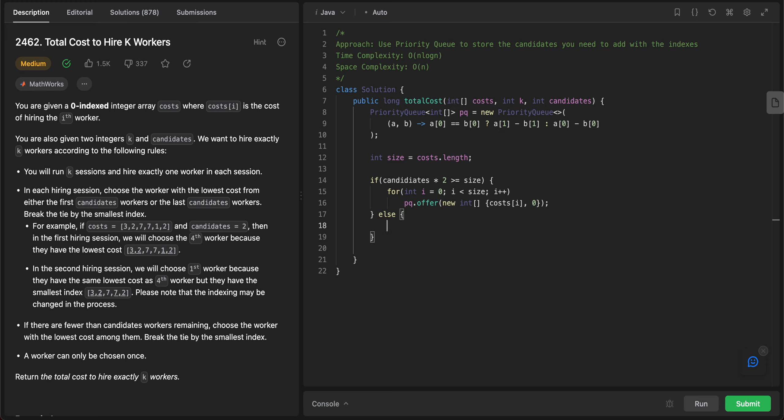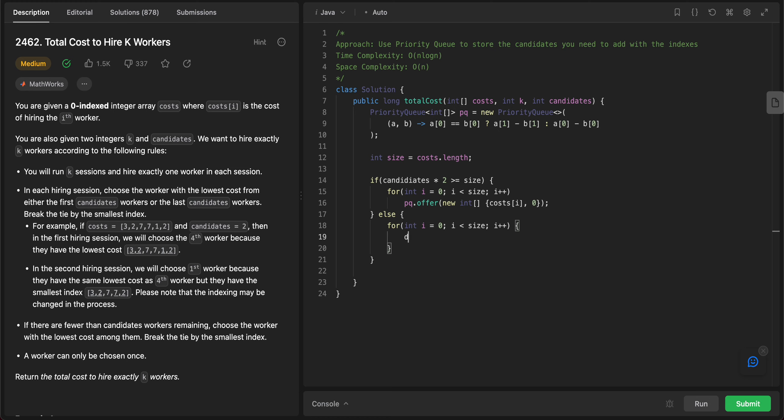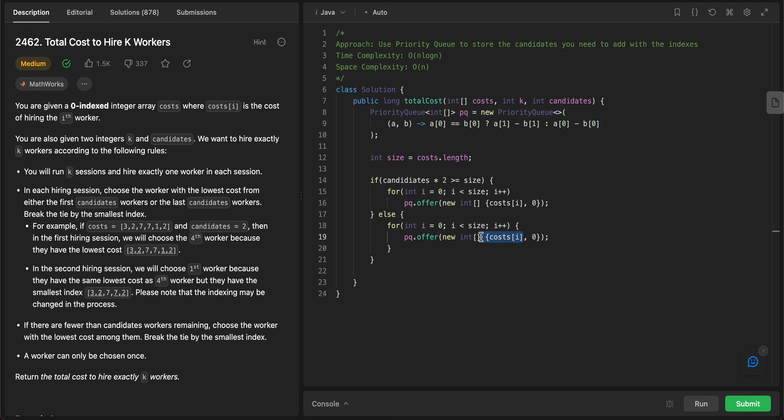So we'll do this, and then to add elements from left we'll do as simple as that: pq.offer new int array with costs[i], and then zero, basically representing that it is the left side that we're adding it.